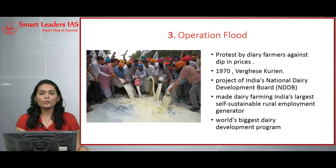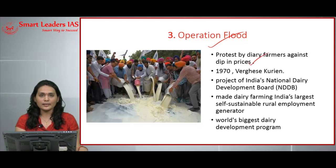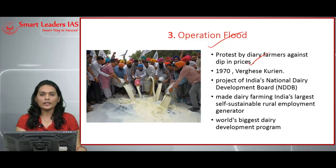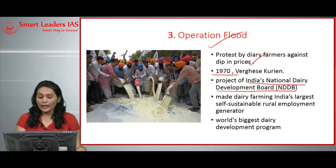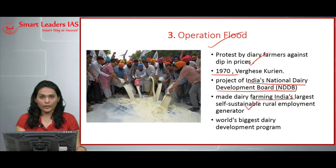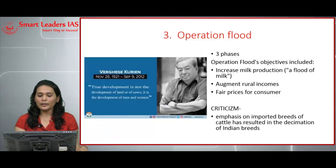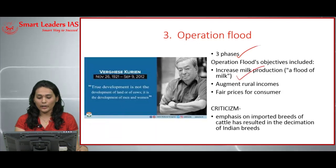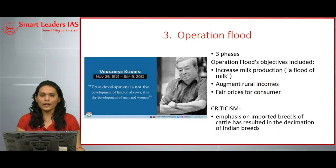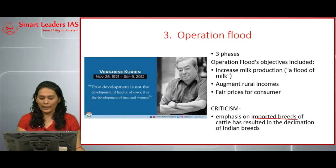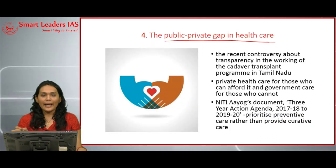The third issue deals with Operation Flood. Recently there has been a huge protest by dairy farmers against a dip in dairy prices in New Delhi. Operation Flood was initiated by Dr. Varghese Kurien in 1970. It was a project of the National Dairy Development Board that made India's dairy farming the largest self-sustainable rural development generator, and also made India the world's biggest dairy development program. It was implemented in three phases with objectives of increasing milk production, augmenting rural incomes, and ensuring fair prices for consumers. However, it was criticized for giving more importance to imported breeds of cattle, resulting in the decimation of Indian breeds.